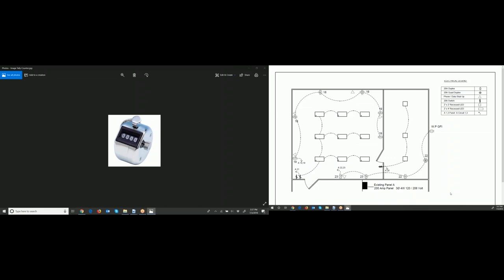Here's another tool called a tally counter — some call it a thumb clicker counter. I use this to count light fixtures and receptacles. On commercial projects you might have several floors of lighting fixtures or receptacles to count. What I do is highlight a light fixture and click the counter, highlight and click, highlight and click — that way I keep track and don't count things twice.